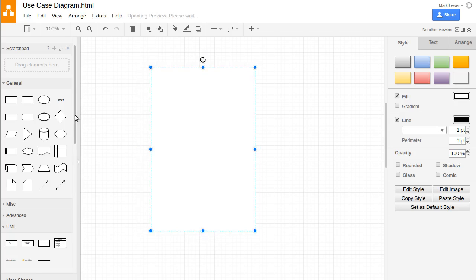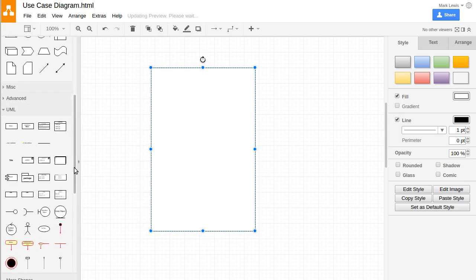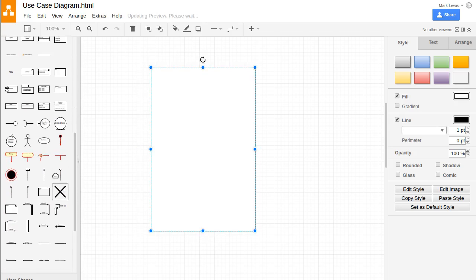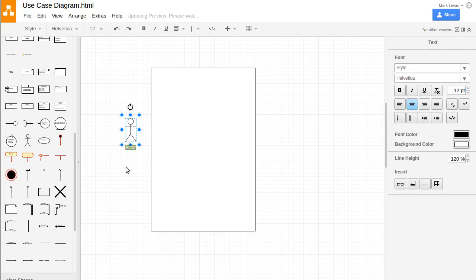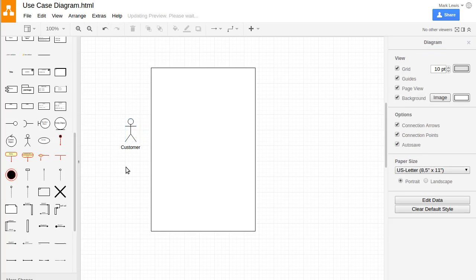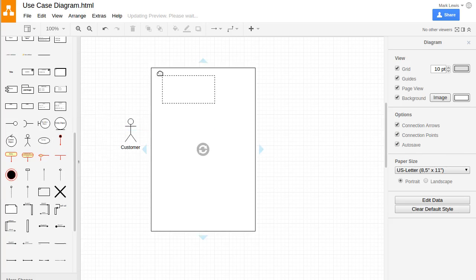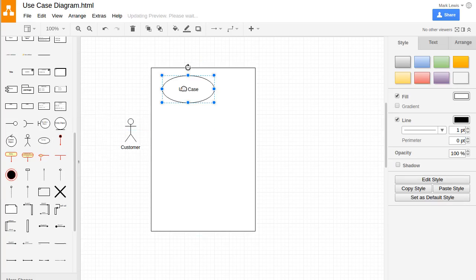We have a user for our bank, which in a use case diagram is represented by a little stick figure. We'll call them our bank's customer. The different things that the customer can do with our software are represented by little bubbles that are the individual use cases.